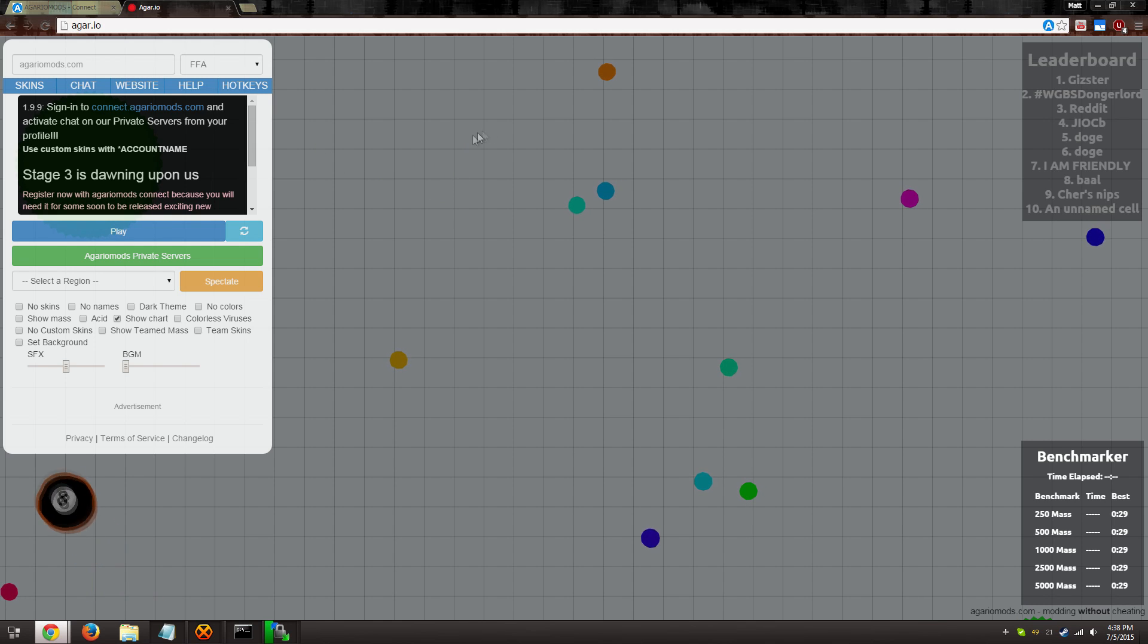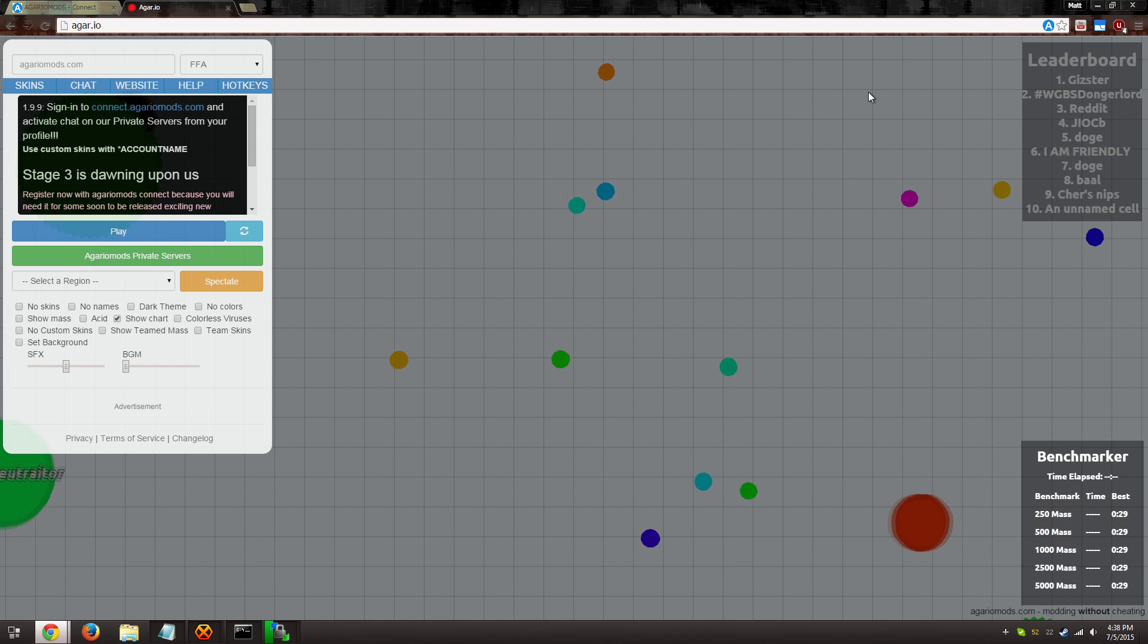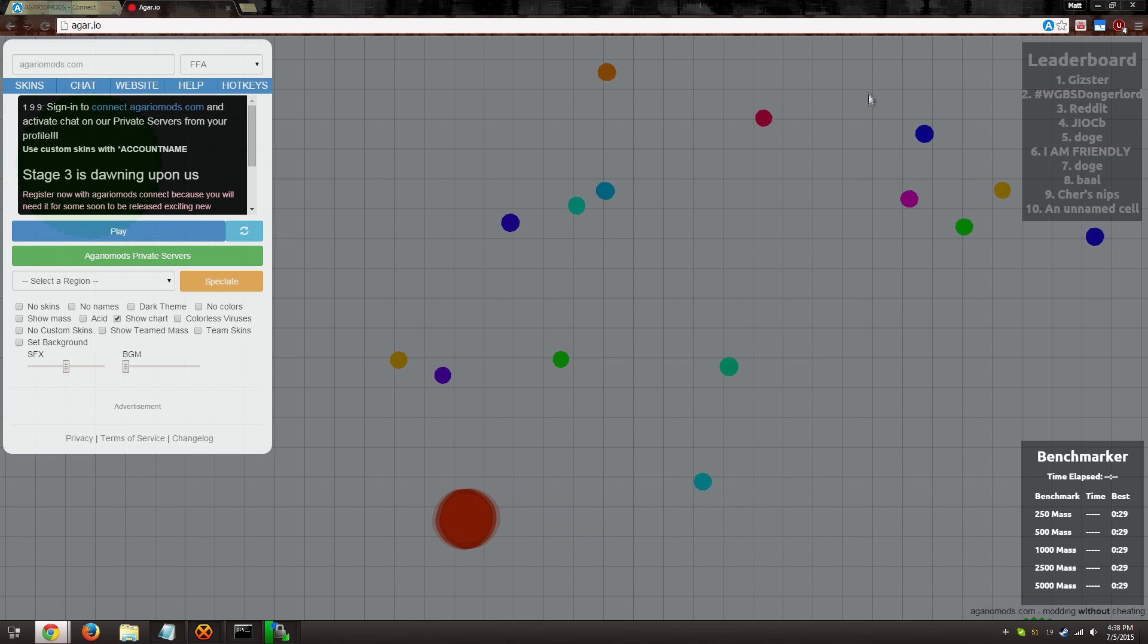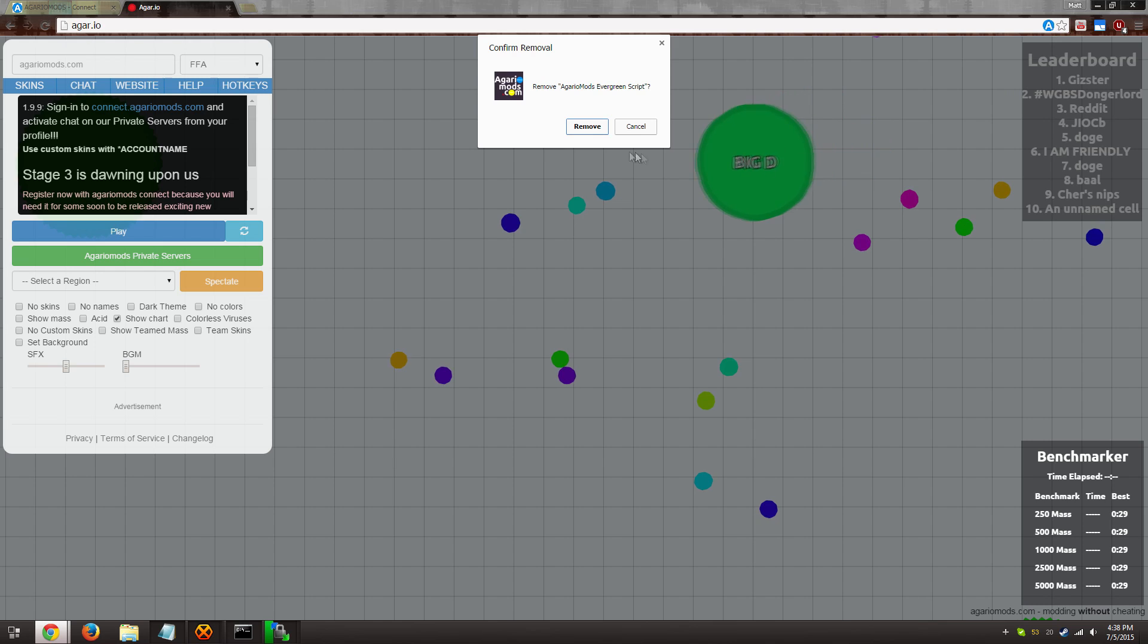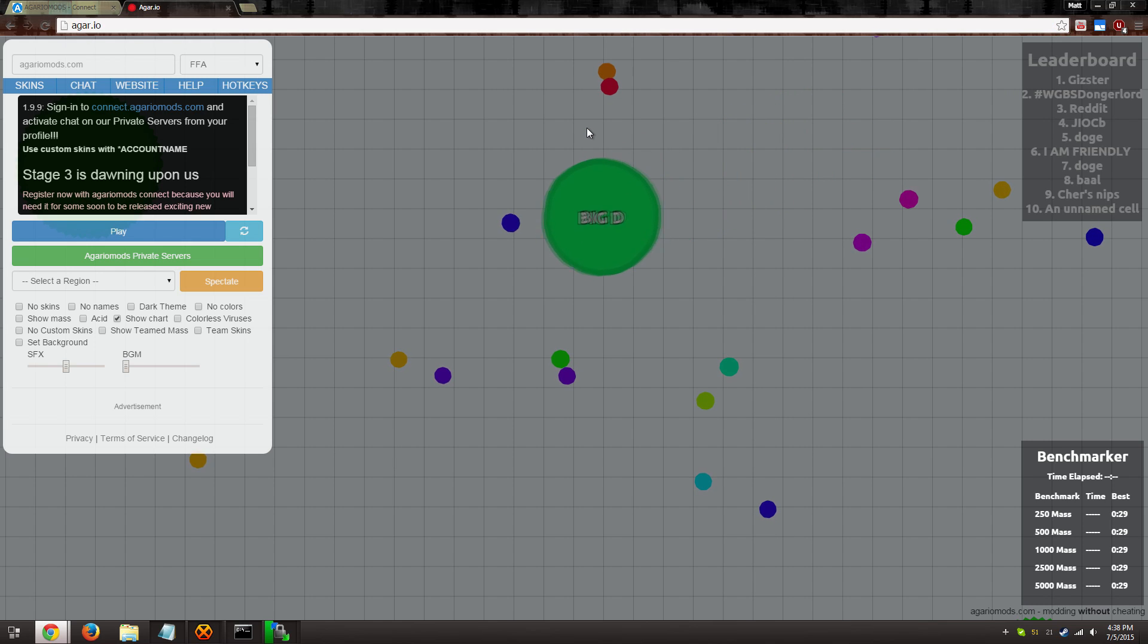But when you install it directly using the Evergreen scripts, all you have to do is right-click, remove from Chrome, and then confirm it. That's it.